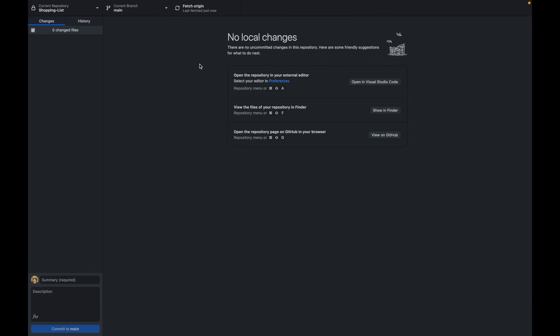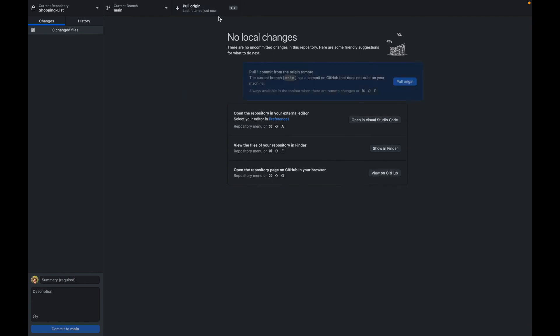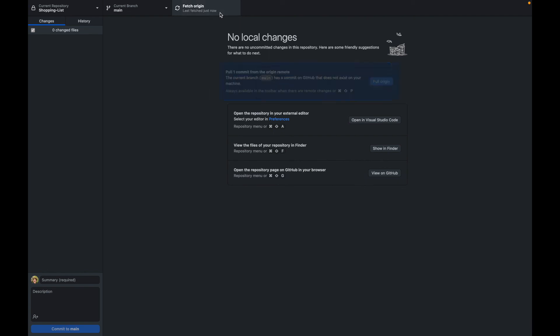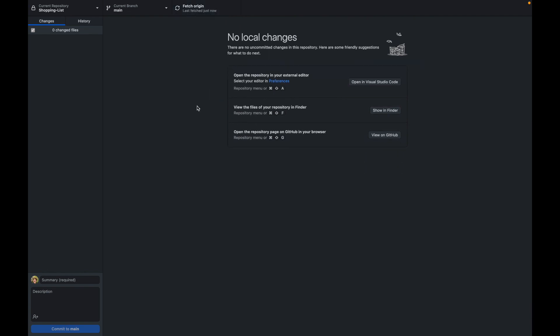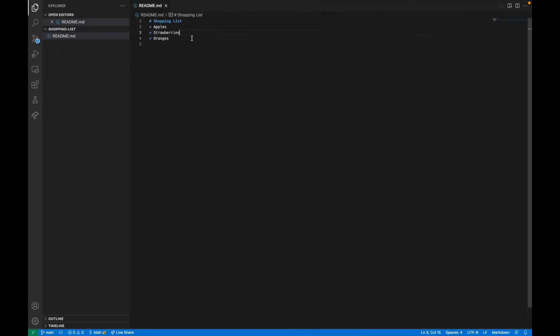So as I mentioned in the slides, all you've got to do is click this fetch origin button and then click pull origin. And now if we go over here, you'll now see that we have oranges in our committed changes.